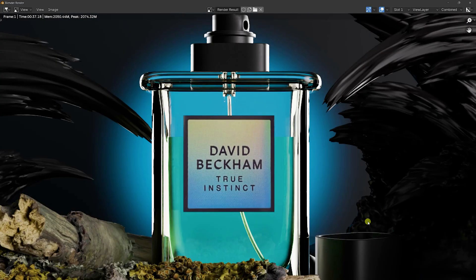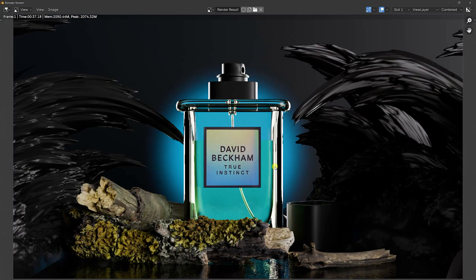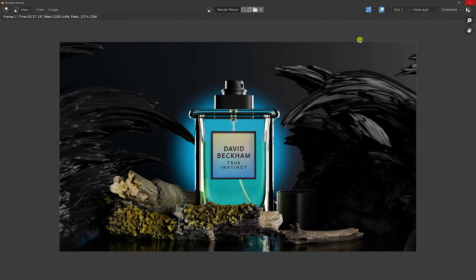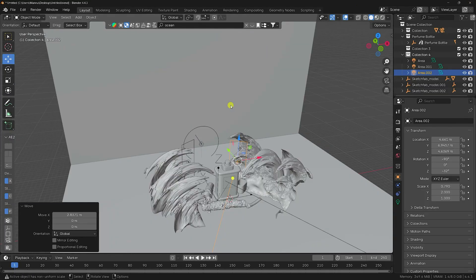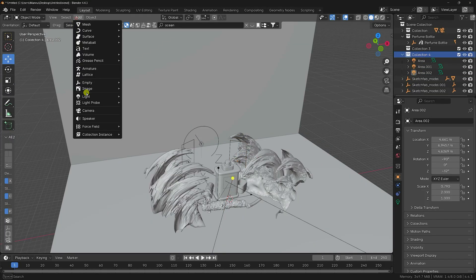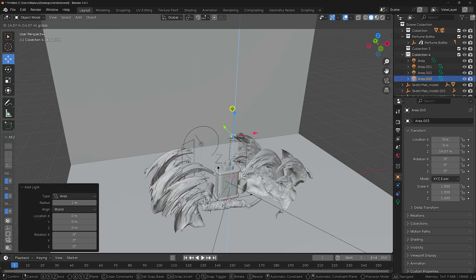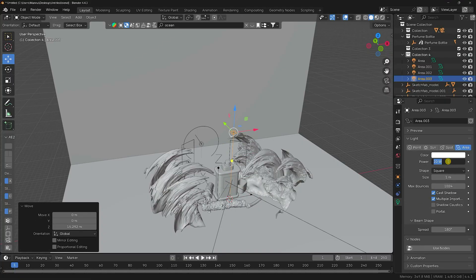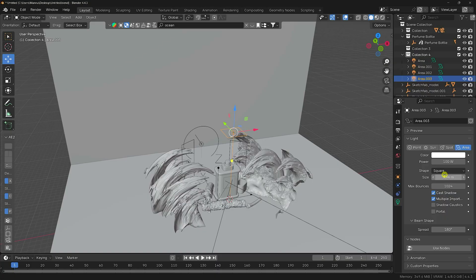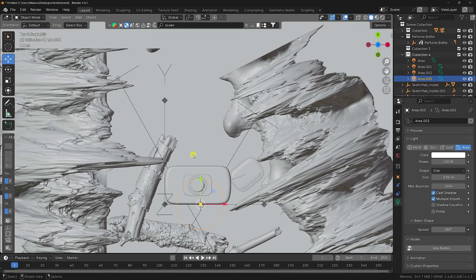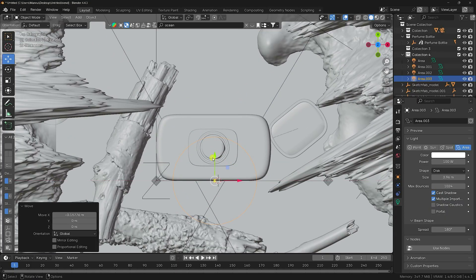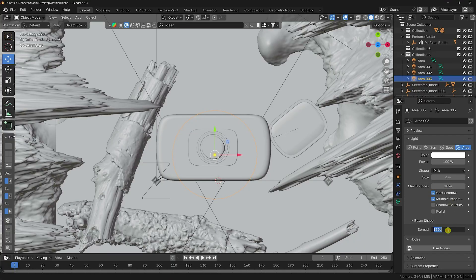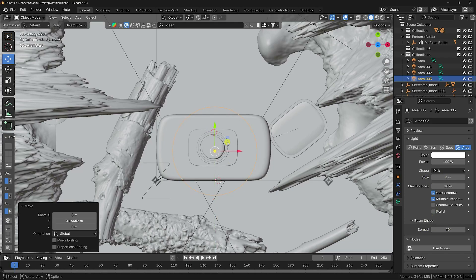Apply a top light using an area light — move it up and set power to 100. Increase size and set shape to Disk. In top view, position it centered. Set size to 4 and spread to 40. Check the result — the lighting looks good.